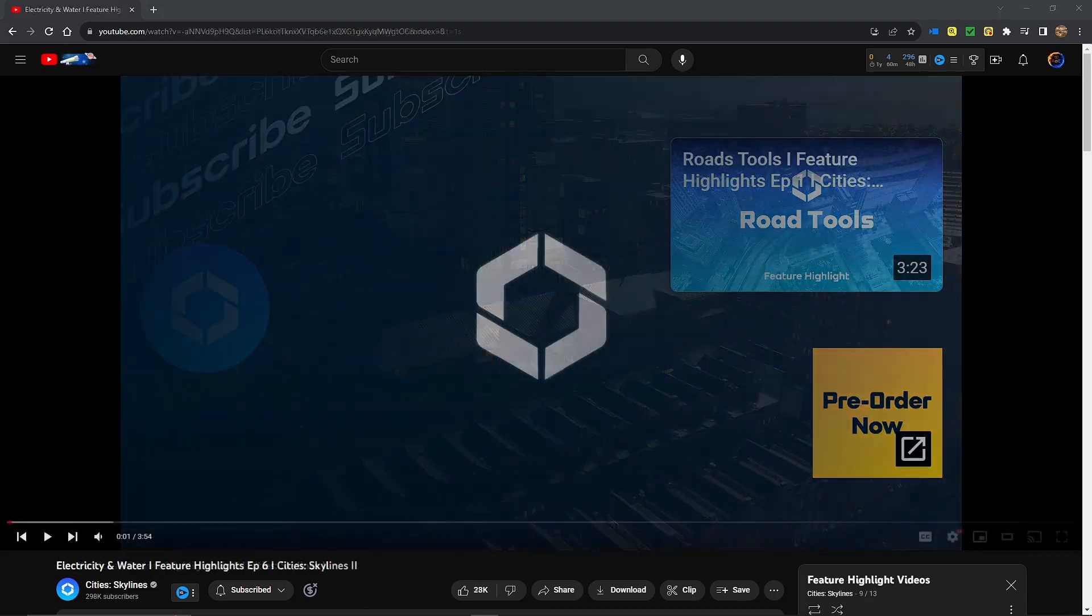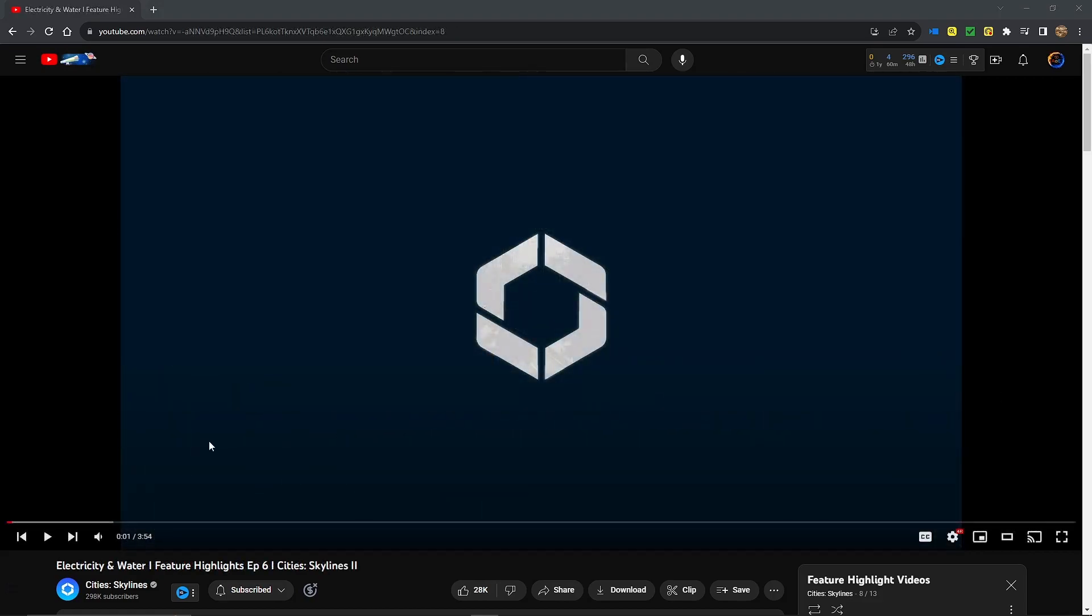Subscribe to this... Alright, we're on episode 6 of the feature highlights, electricity and water. Let's dig in.